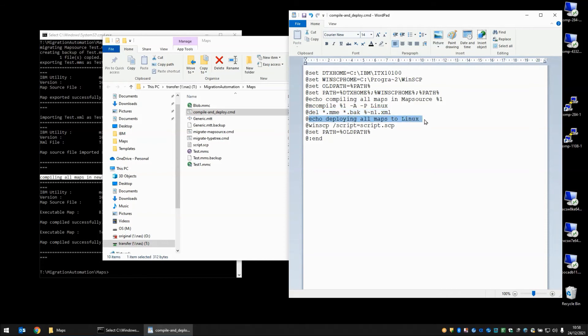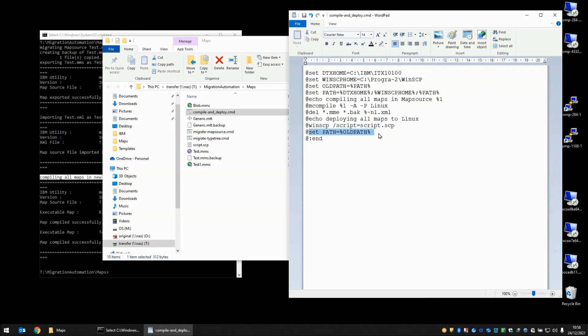Another echo statement saying that we're deploying all maps to Linux. I'm then using a WinSCP command with the script equals to point to a script that I have that will automatically copy these files to my Linux box for me. And in the final step we are changing the path back to what it was before we started.